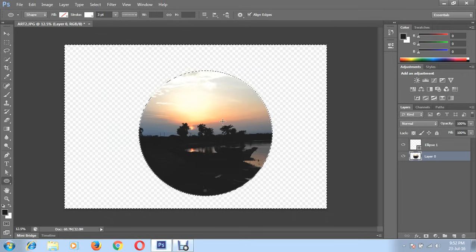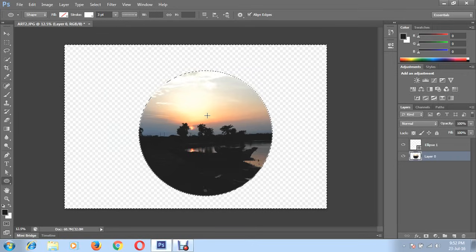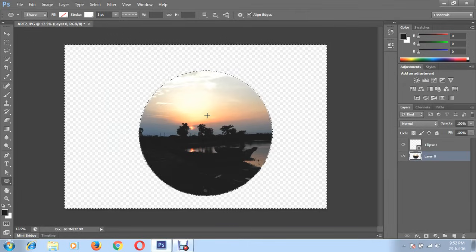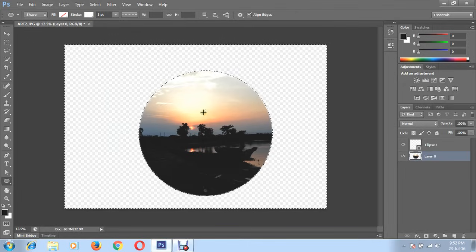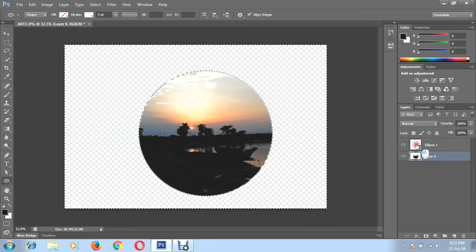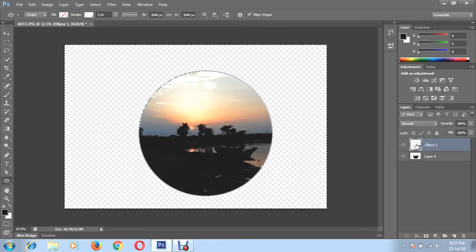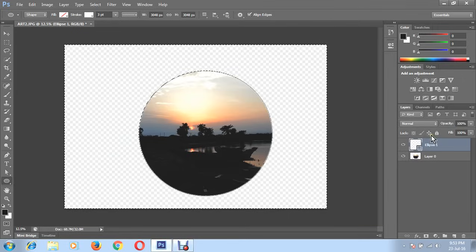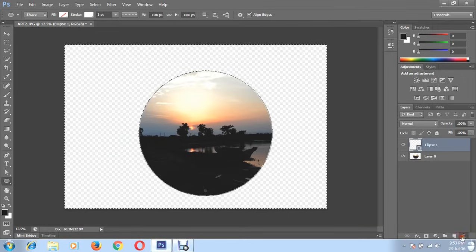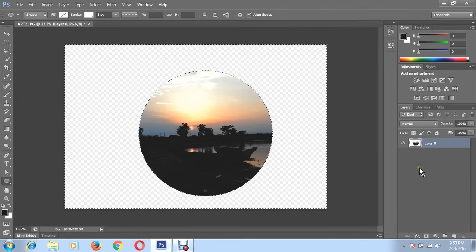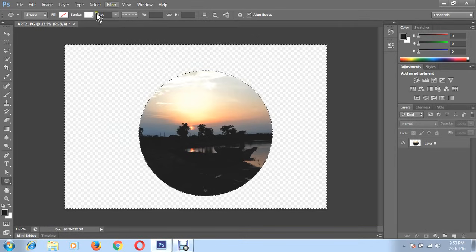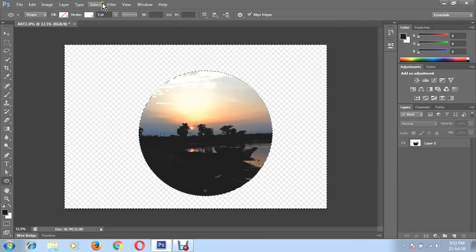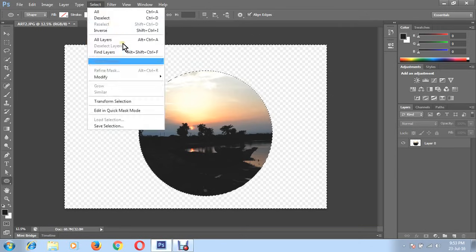If you want to use this circle shape to other picture or other background, you need to select ellipse tool, ellipse one layer and delete it.